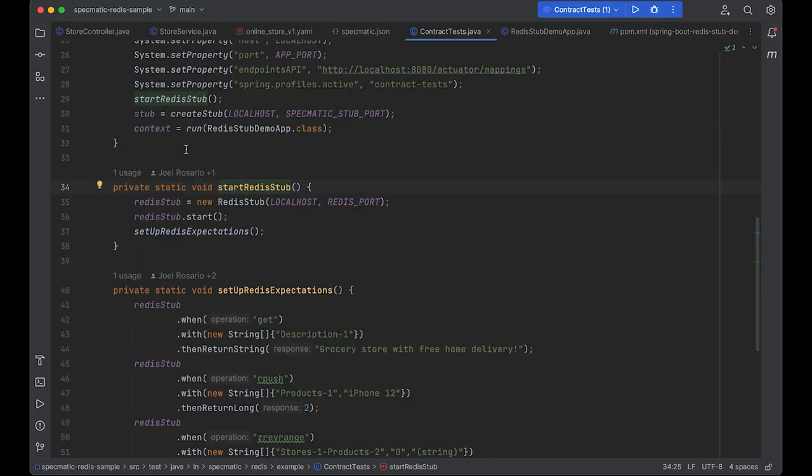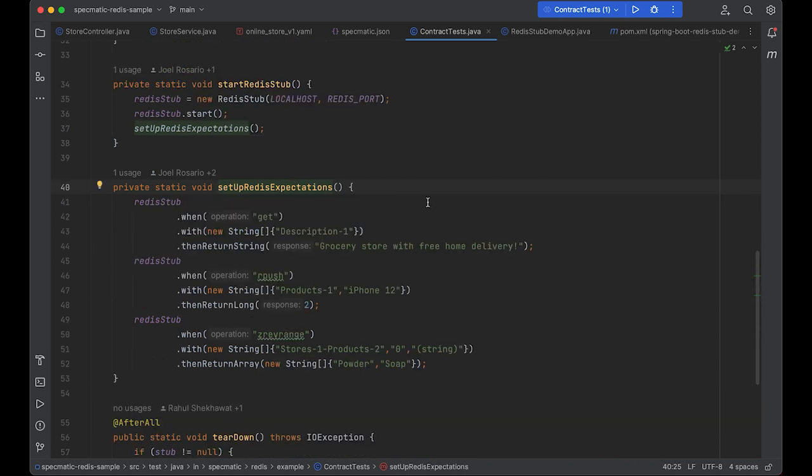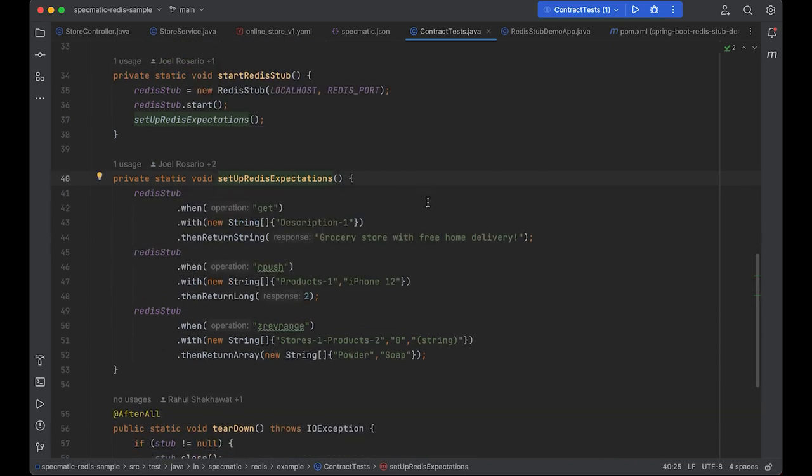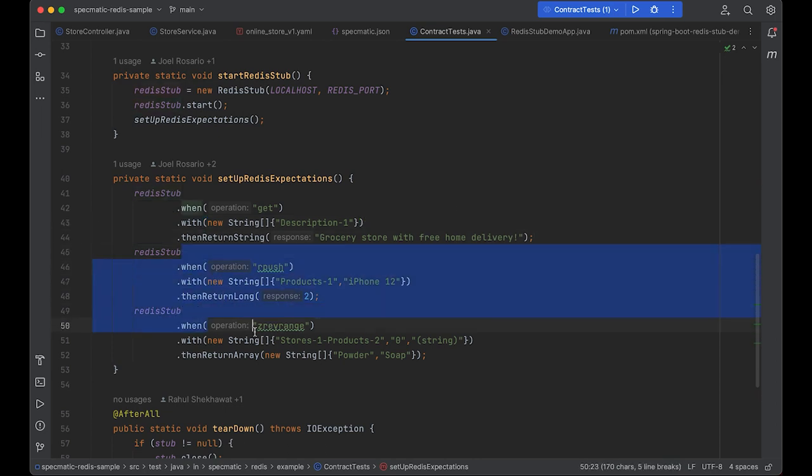Just after starting up the stubbed Redis instance, we set expectations on it. For example, when it receives a get operation with description-1, it should return this response. And so on. In fact, we can do dependency fault injection here.